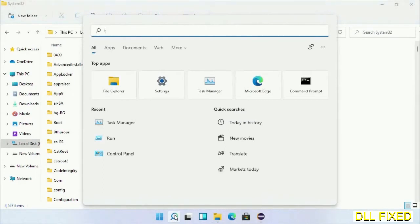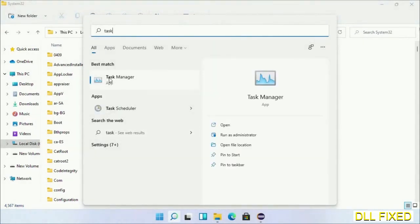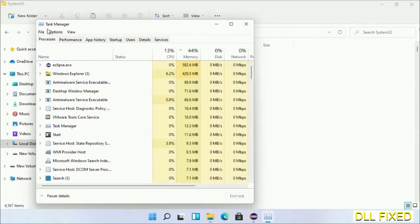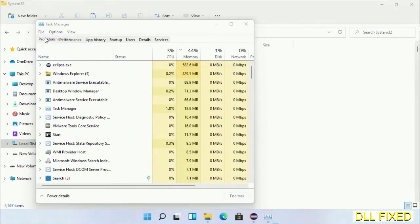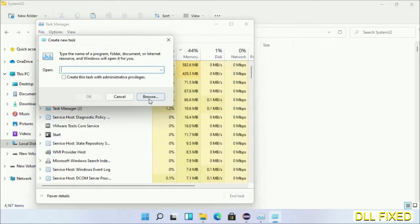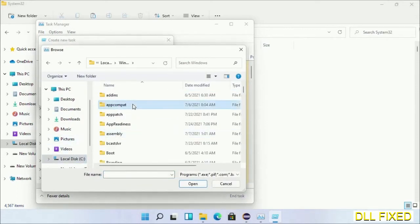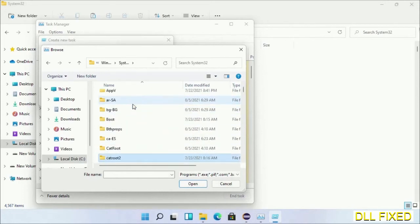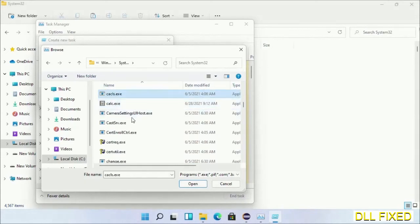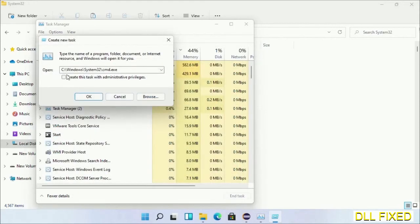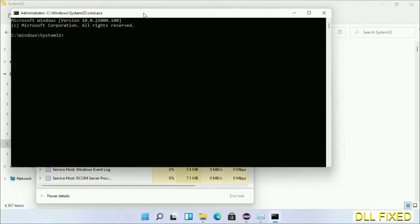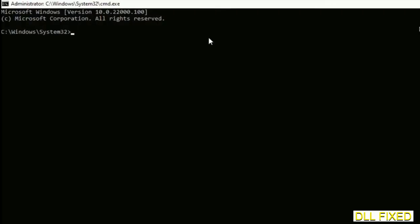Step 2 is to register the DLL file we just copied. Open Task Manager with administrator access, click File, select Run New Task, then click the Browse button. Open the C drive again, open the Windows folder, open the System32 folder. In the list, select cmd.exe, click OK, check the administrator checkbox, and click OK. This will open the command prompt in administrator mode — maximize the screen.